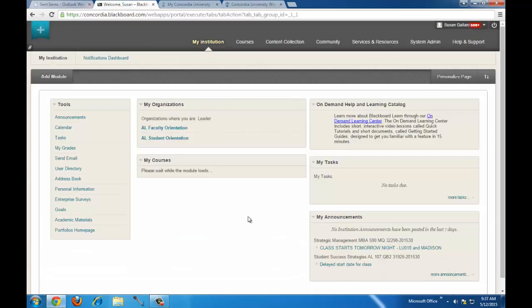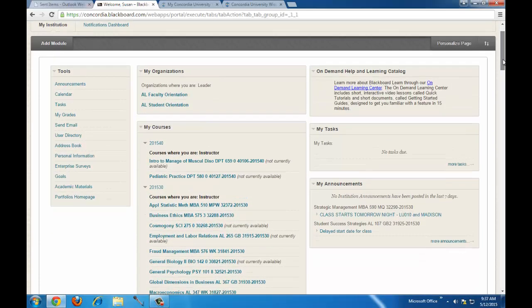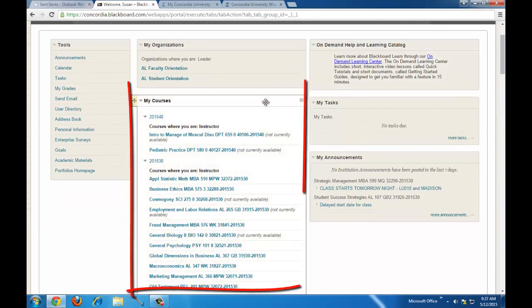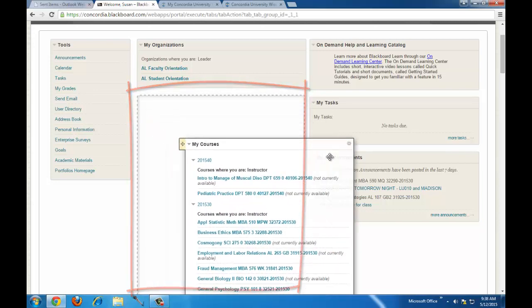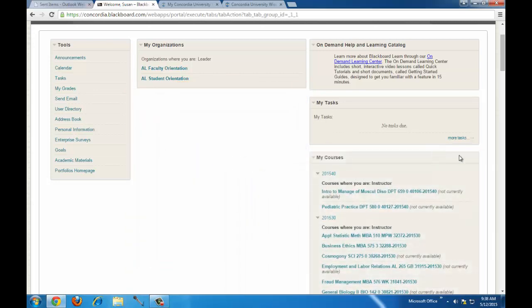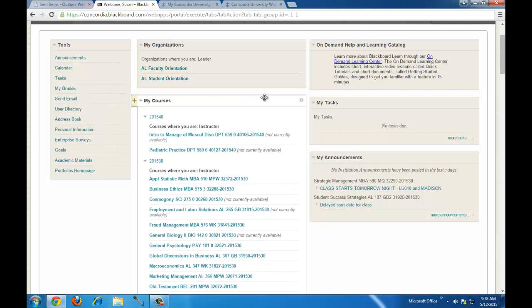Once you've logged in, this is called the My Institution page, and it's going to show where your courses are. When you first log in, this My Courses module is probably going to be on the right. You can click on the title and drag it to wherever you would like — I like it front and center.